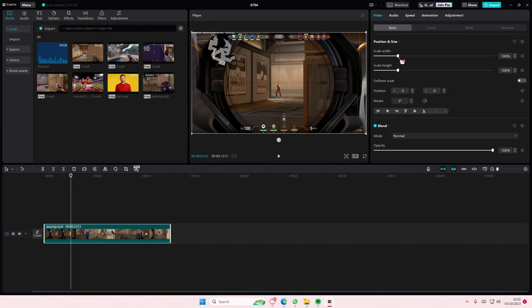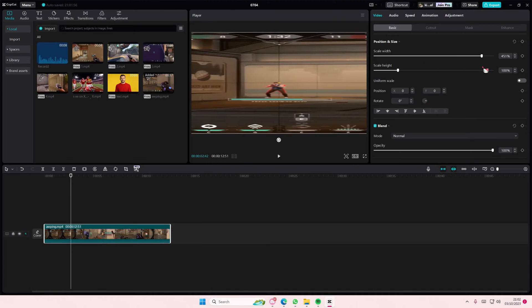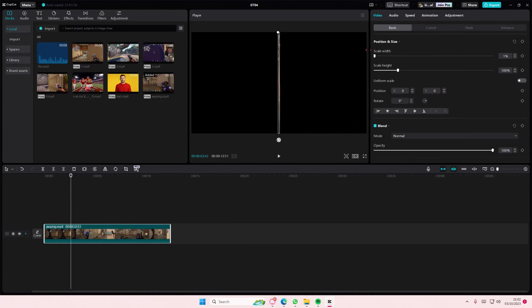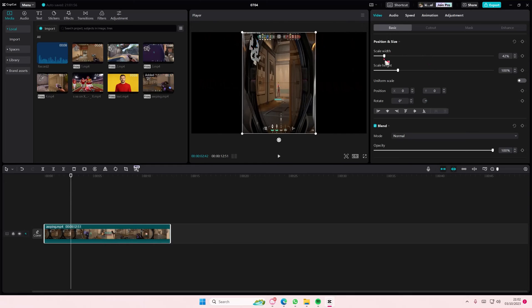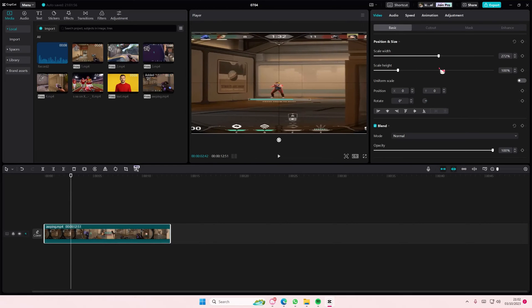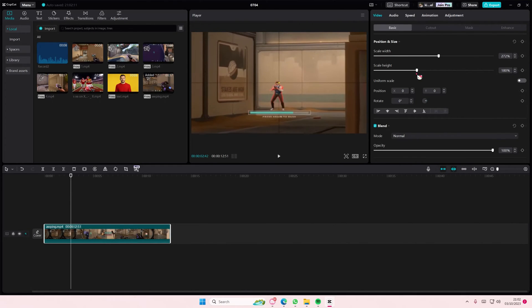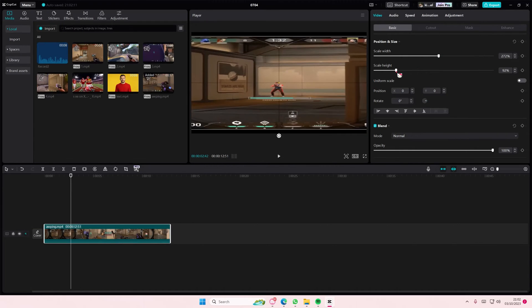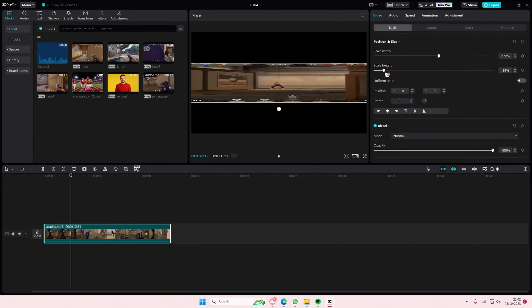So this will scale the width of your video. It'll make it super stretched or super tiny and squeezed. And this one will scale the height. As you can see, it can squeeze it as well.